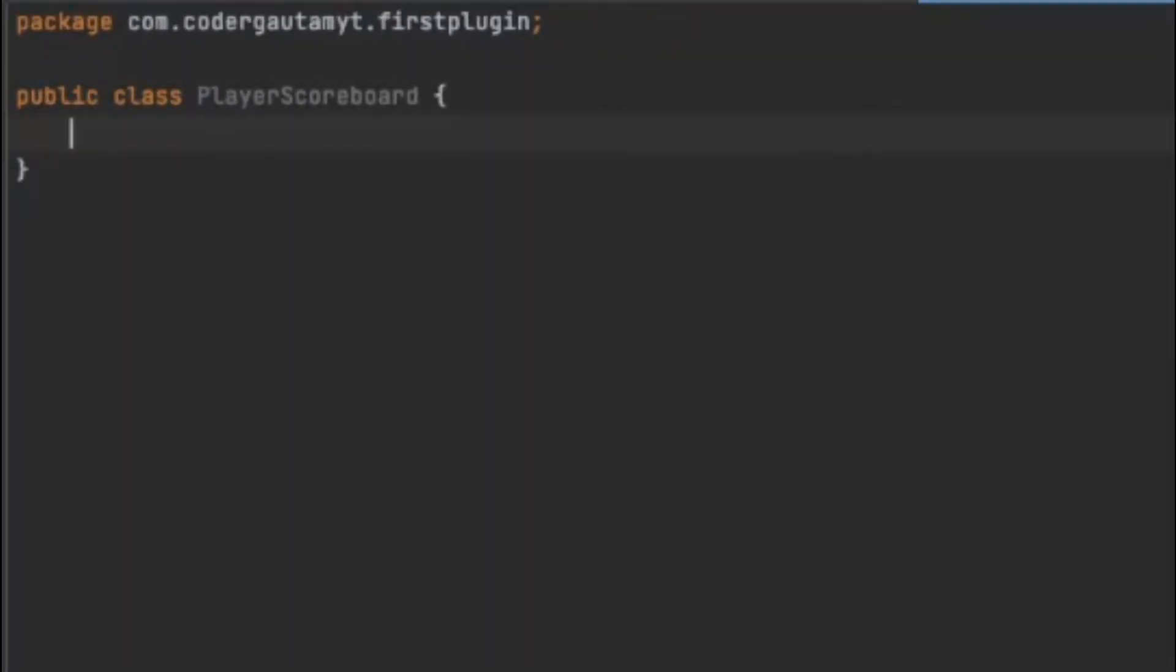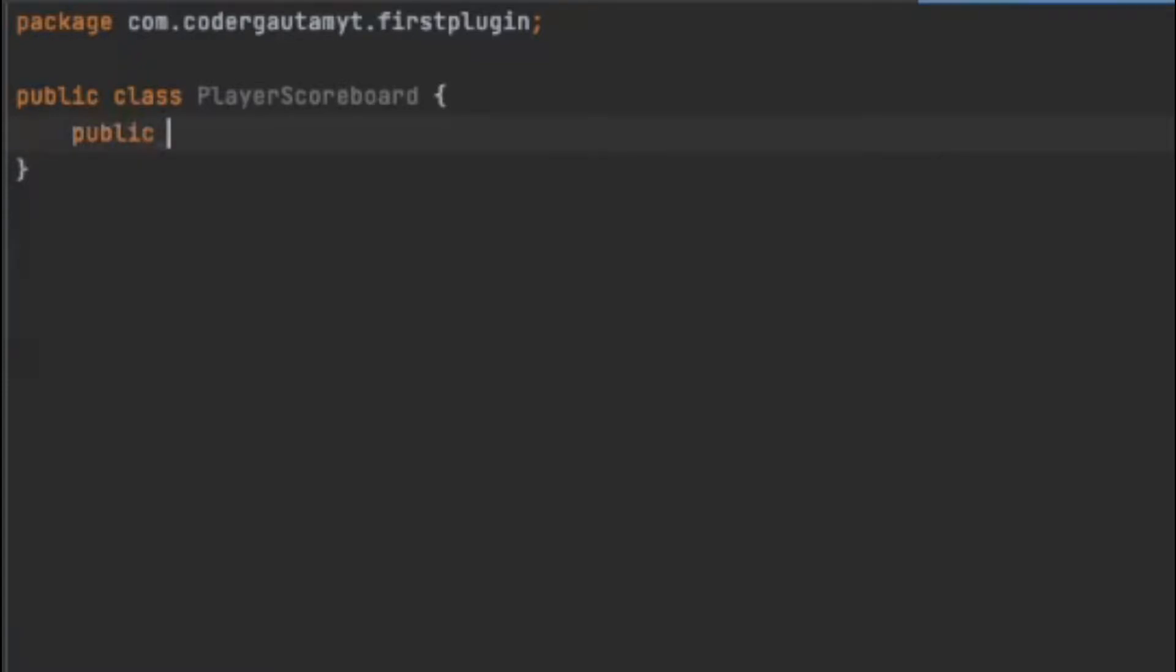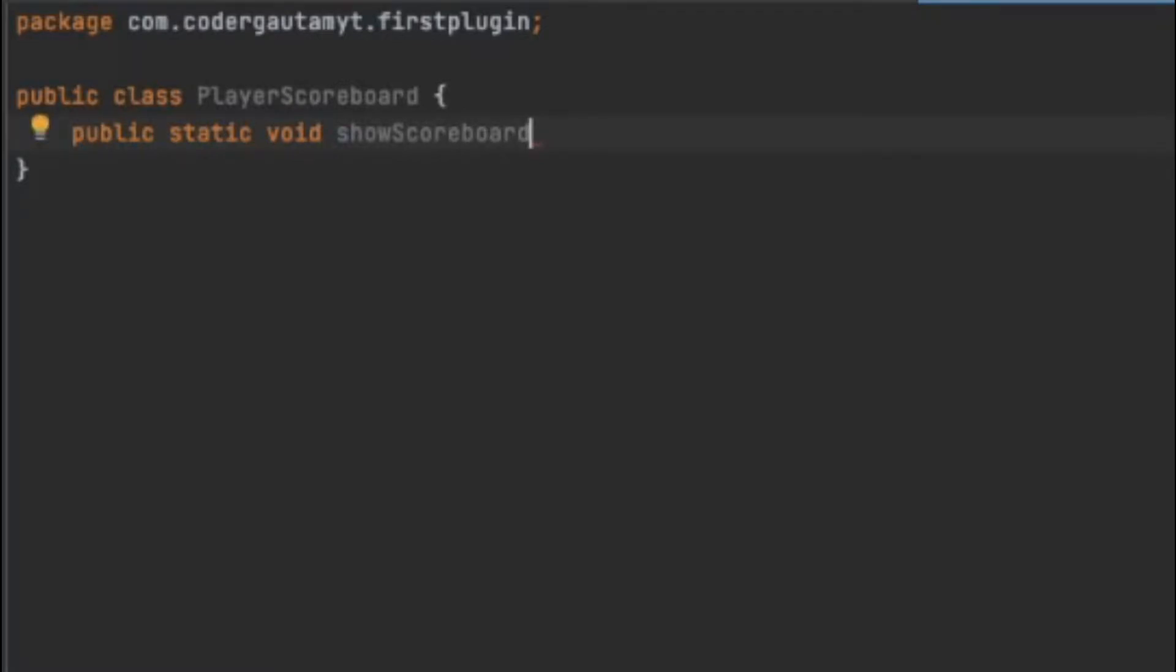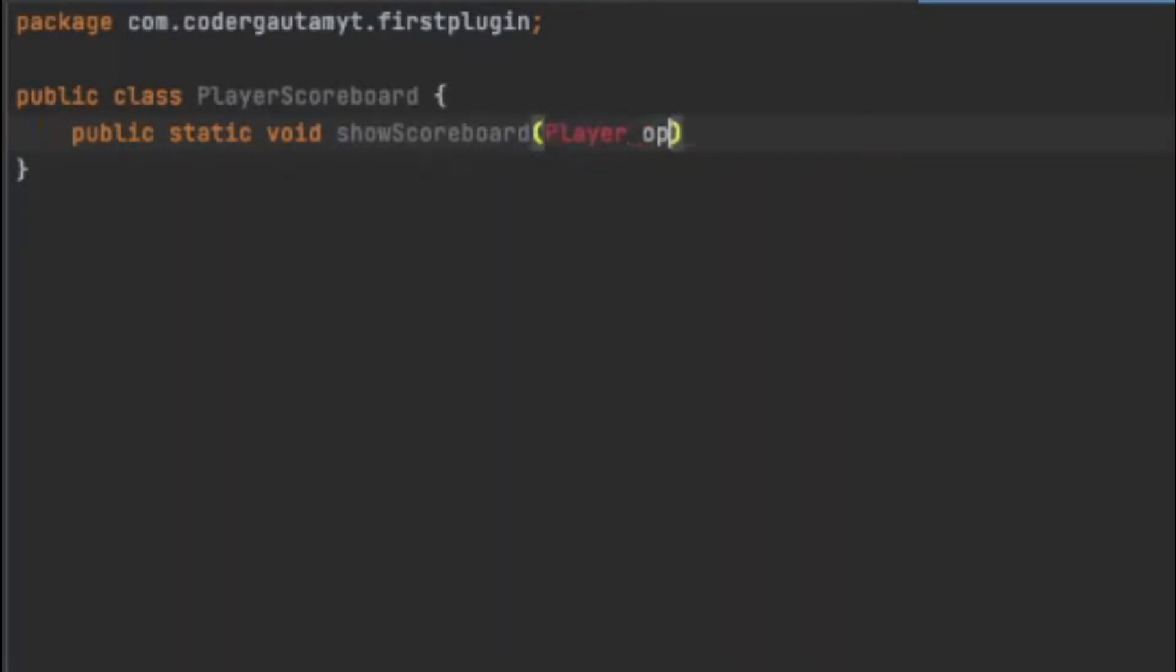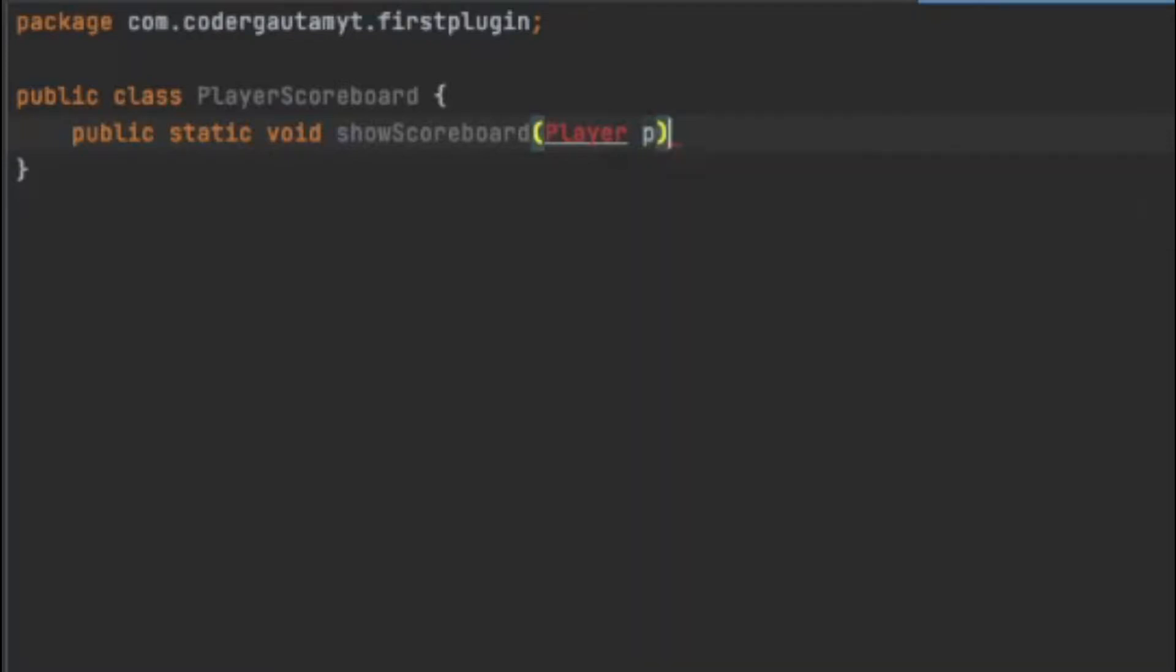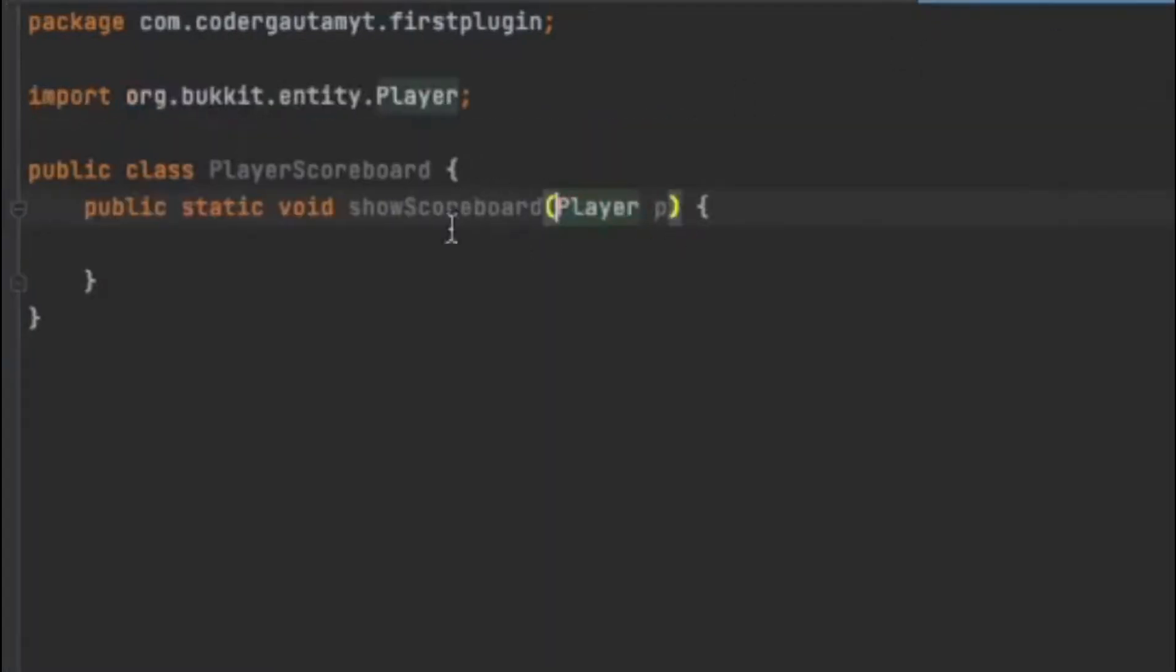So to do that, let's create a method in this class. So let's call it public static void show scoreboard. And we want a player as an argument. Let's import this class. And here is where we create our scoreboard.